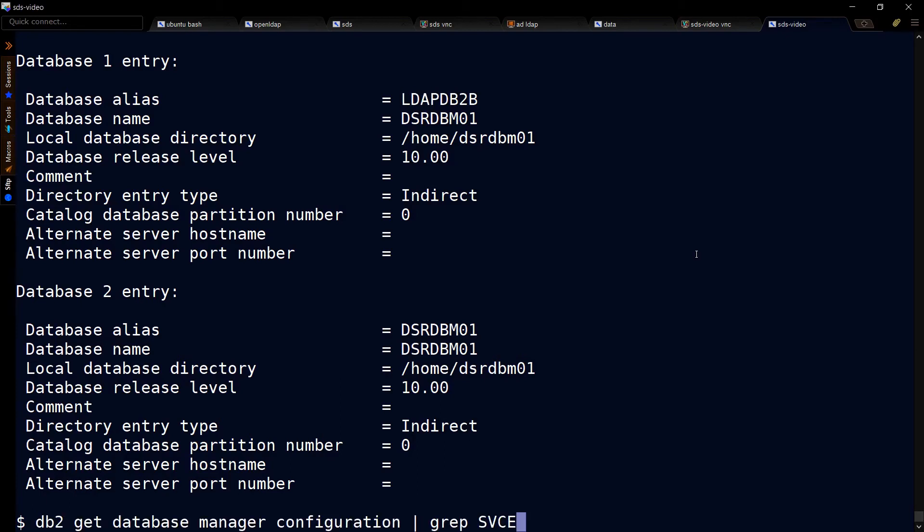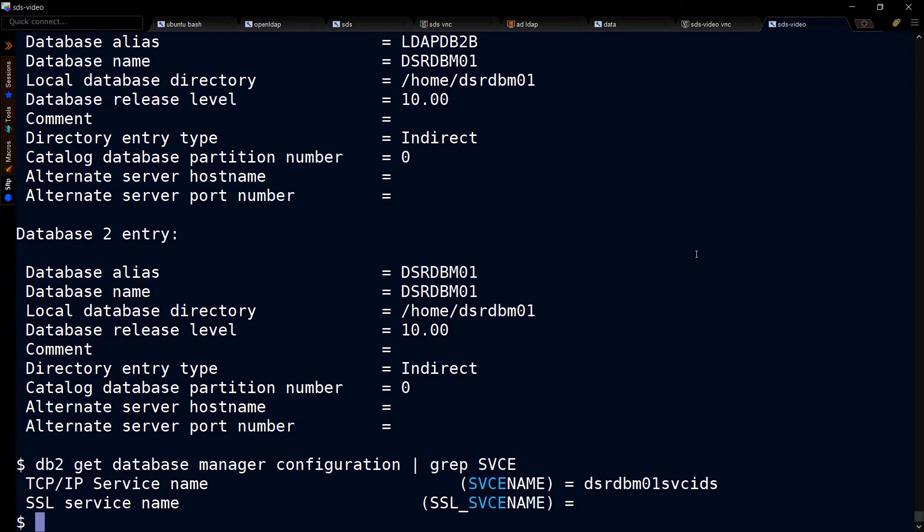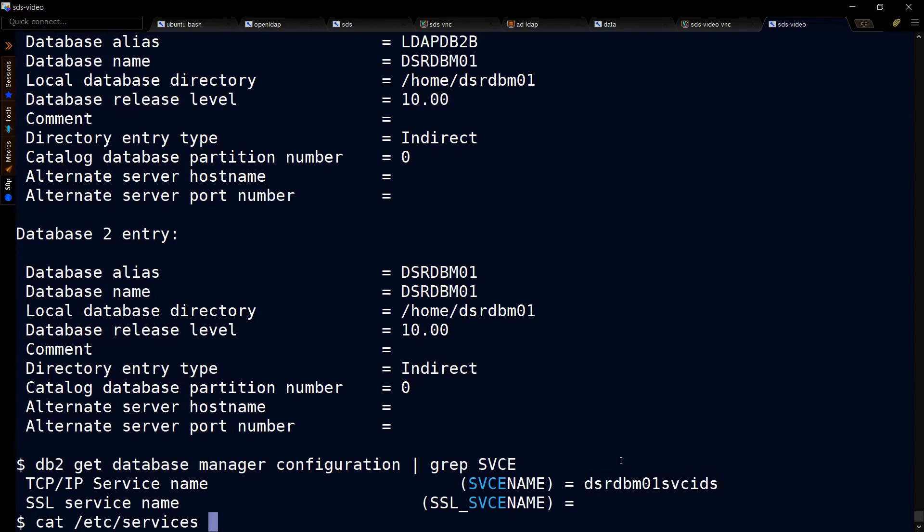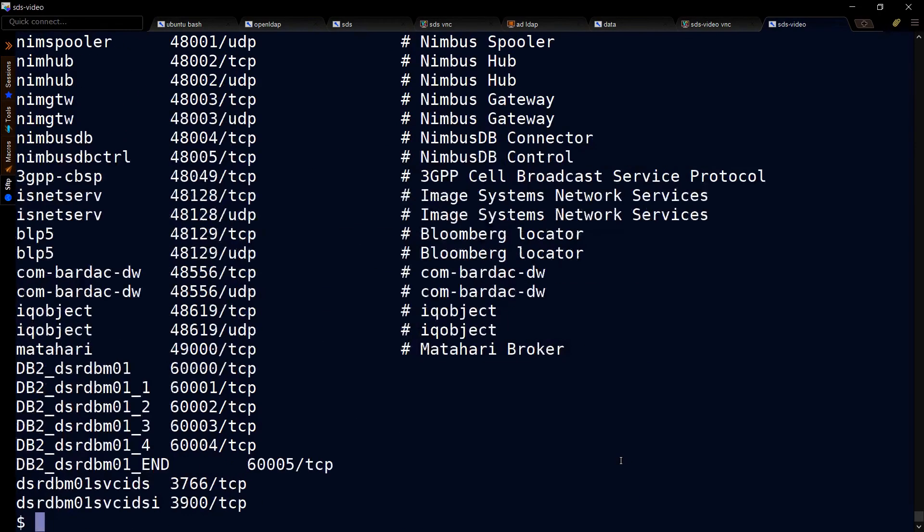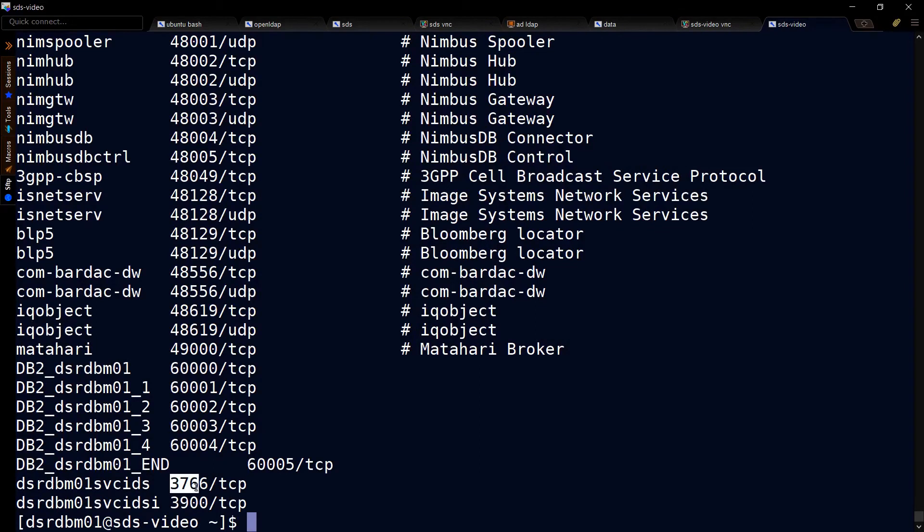To use a GUI client for DB2, we need to find the port. To do that, we run this command. That tells us this is the service. Then we cat /etc/services, and we see that we can open 3766.